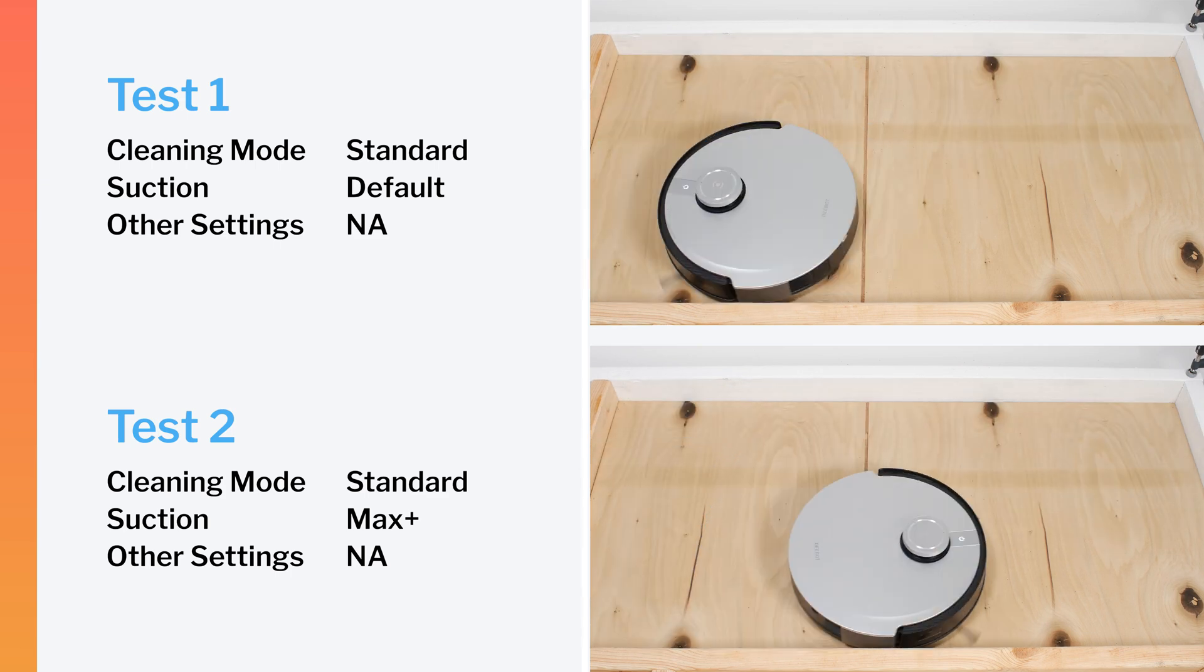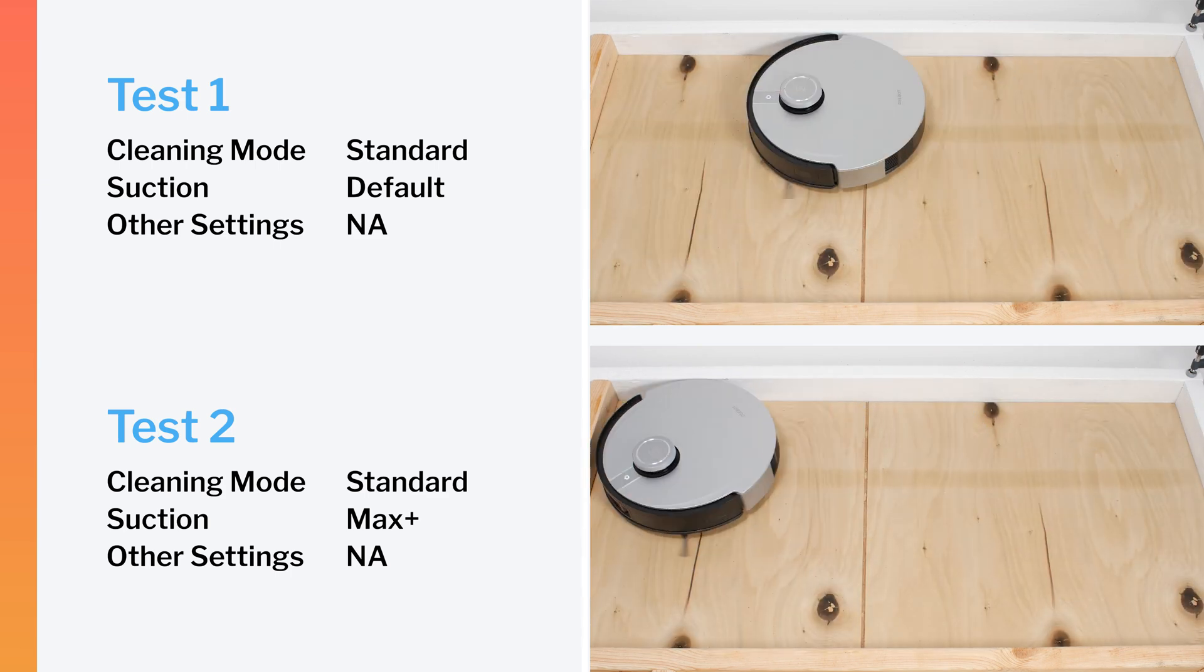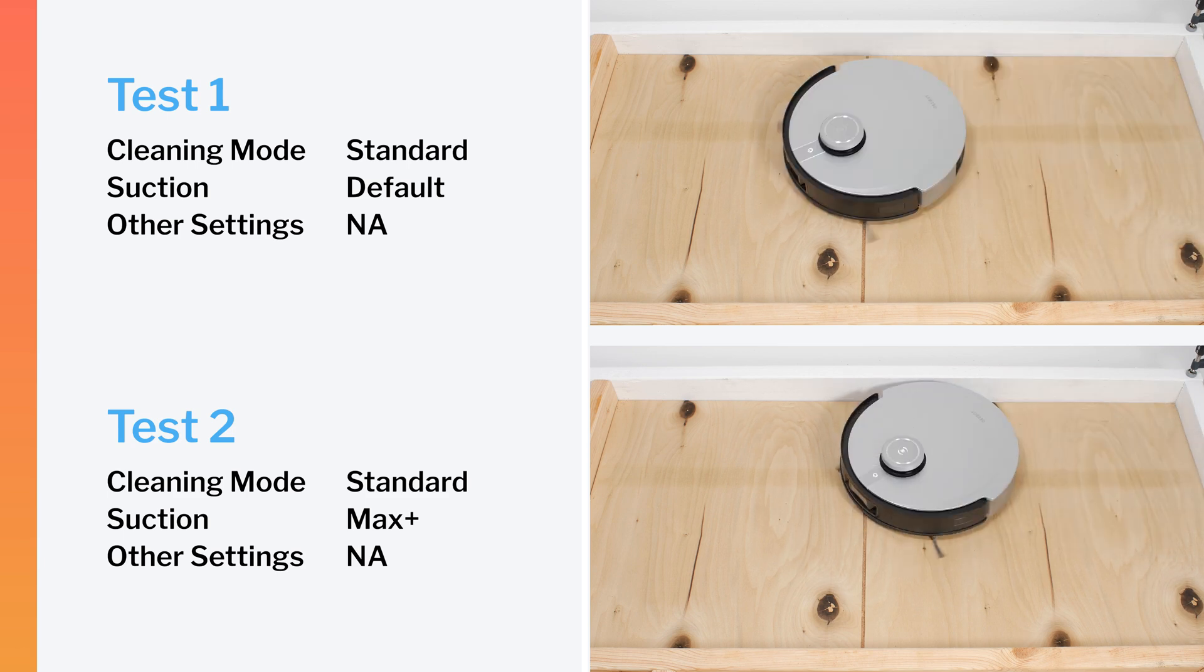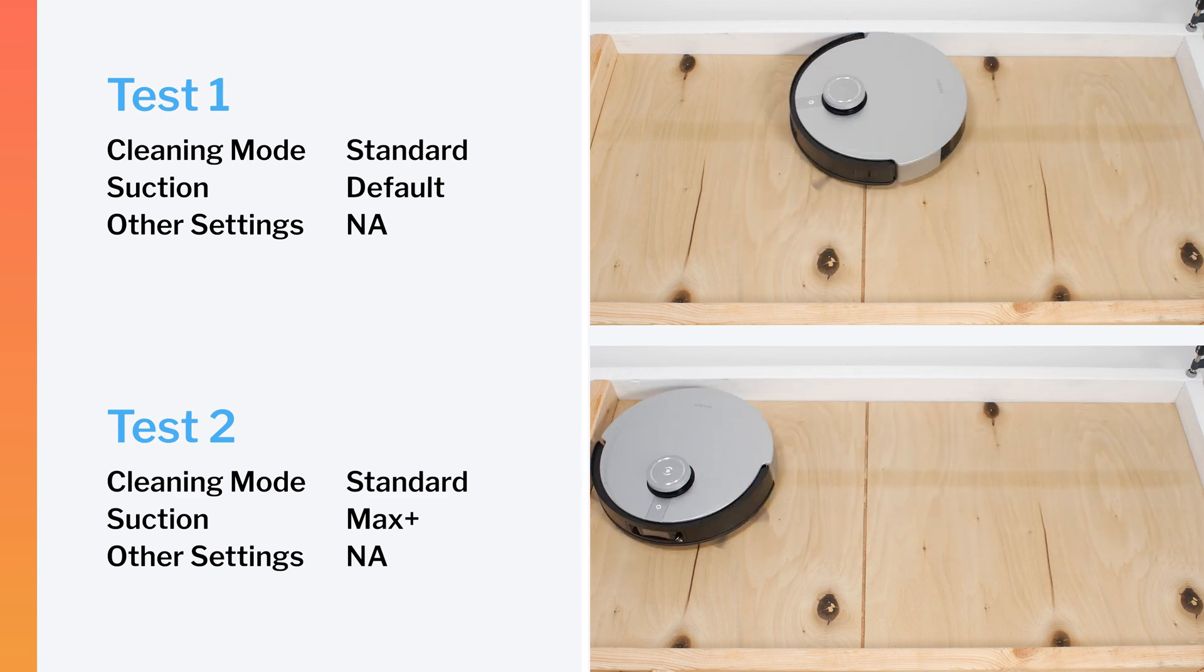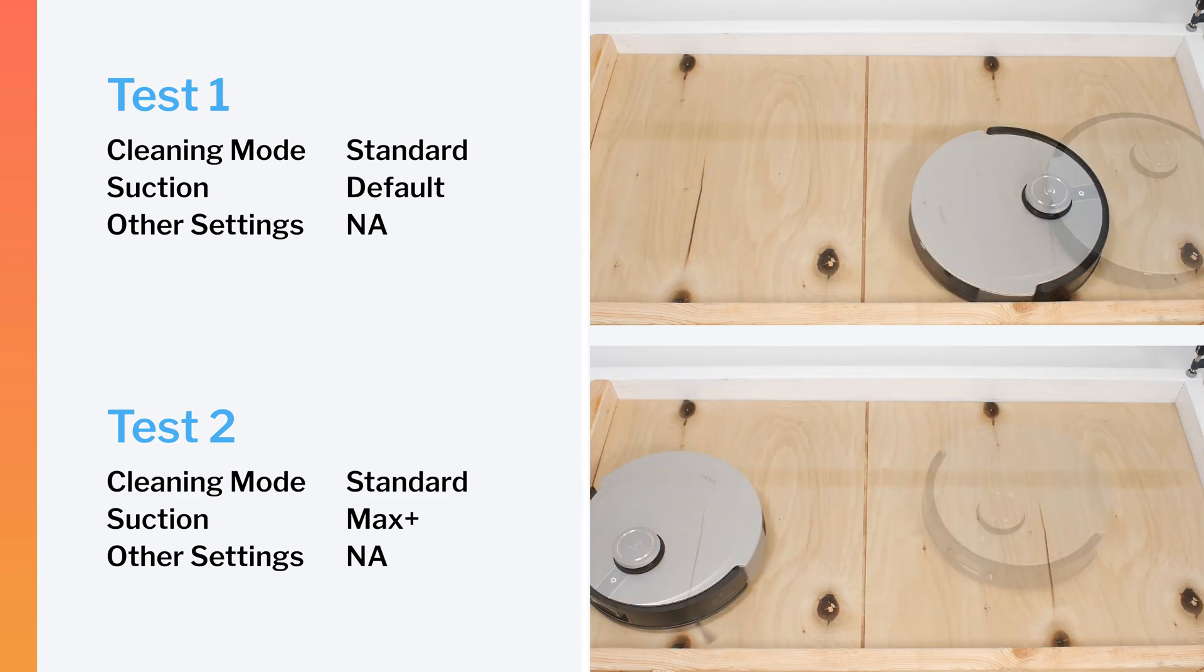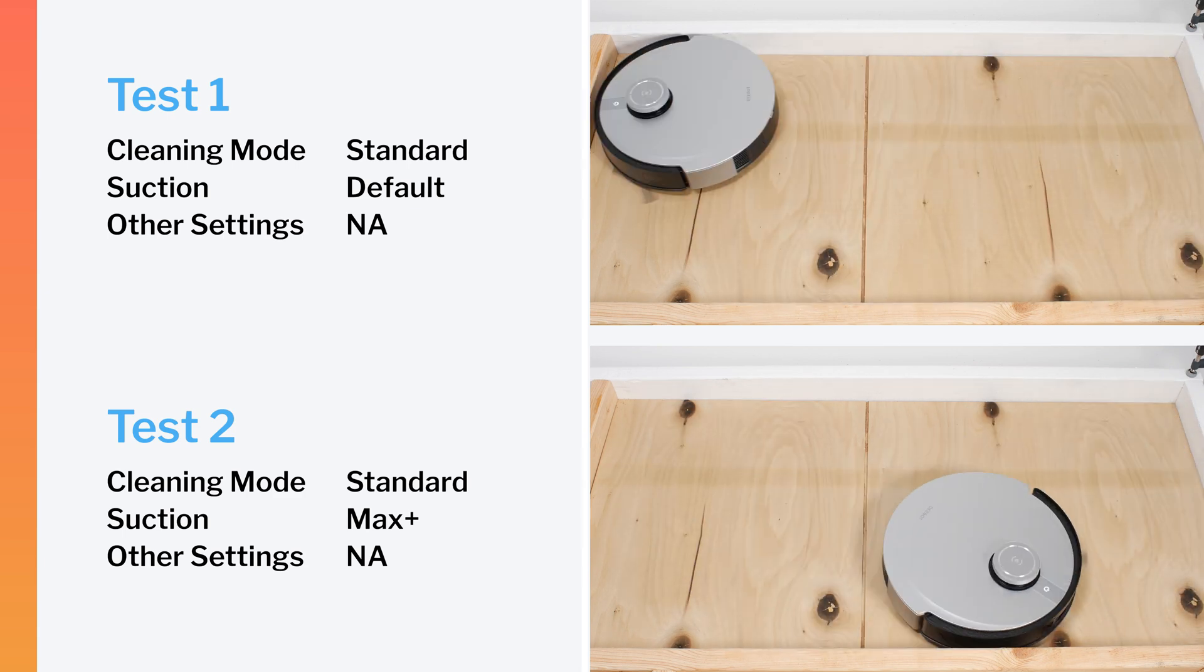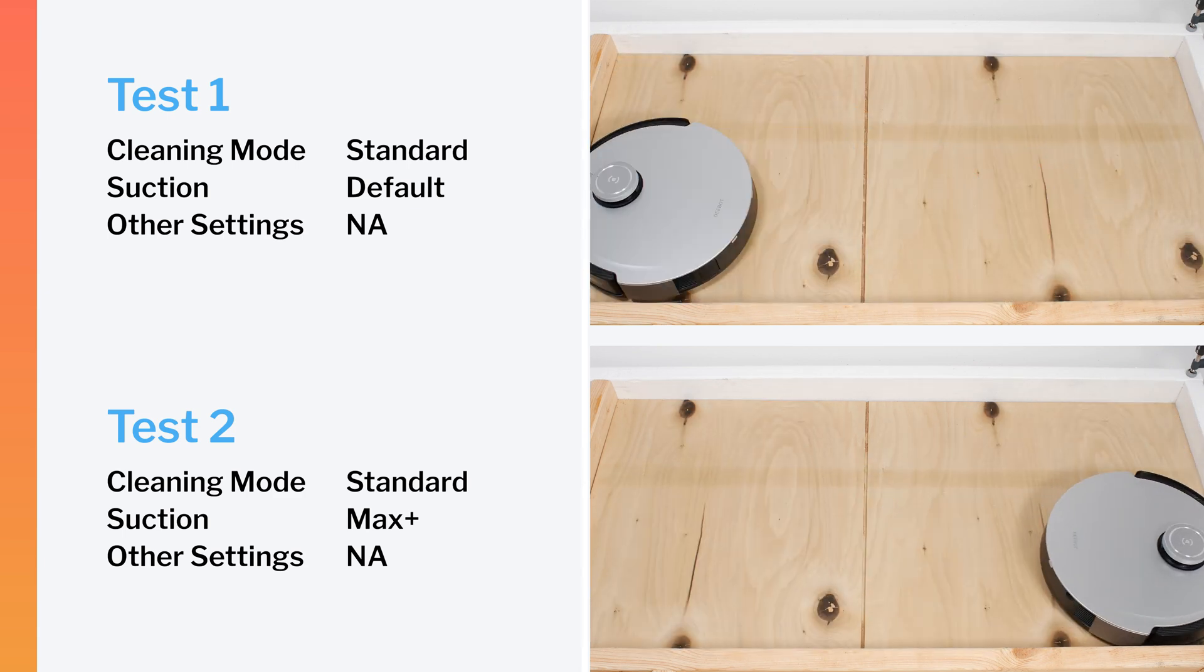In our robot vacuum crevice test, the X1 did not perform very well on default power. It performed much better on maximum power, pulling most of the debris out of the crevice after 20 passes. Its default power result is fairly average, while its maximum power result is above average for a robot vacuum.